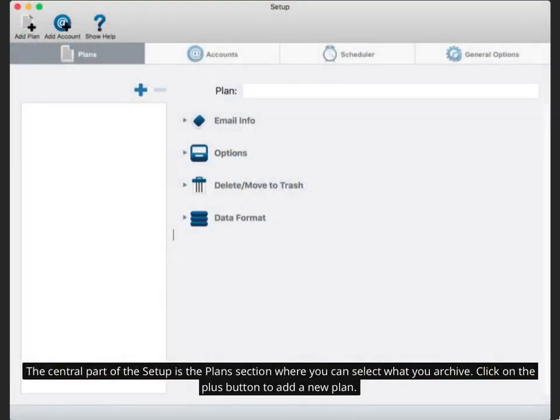The central part of the setup is the plan section where you can select what you archive. Click on the plus button to add a new plan.